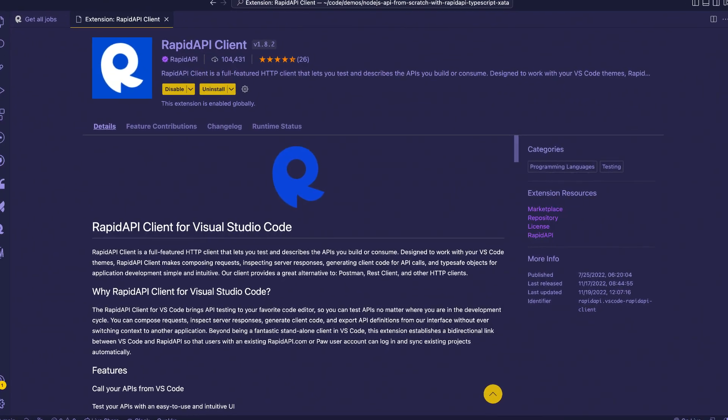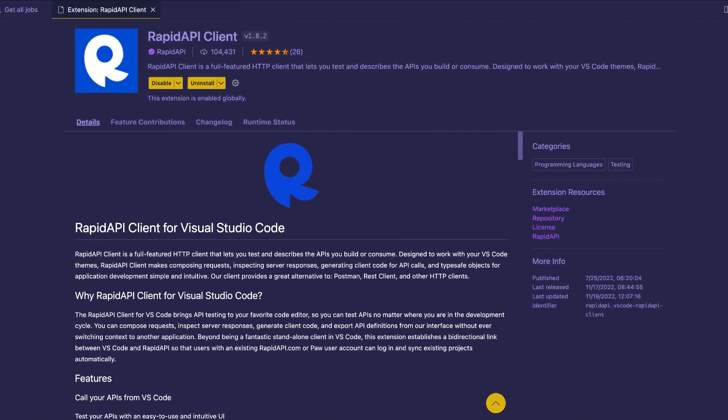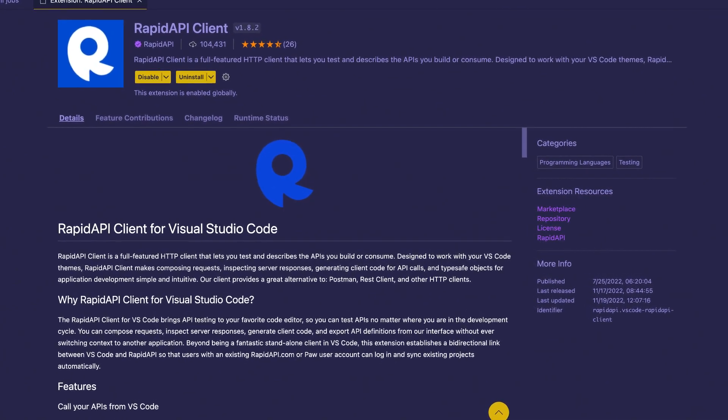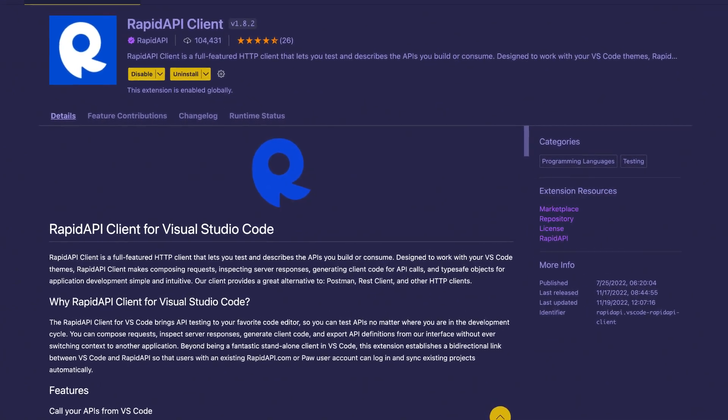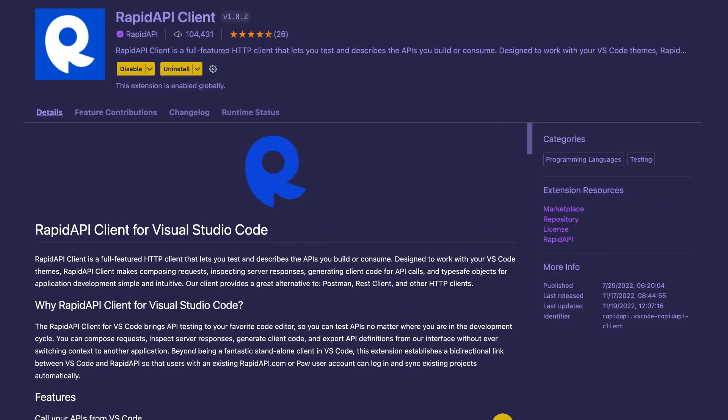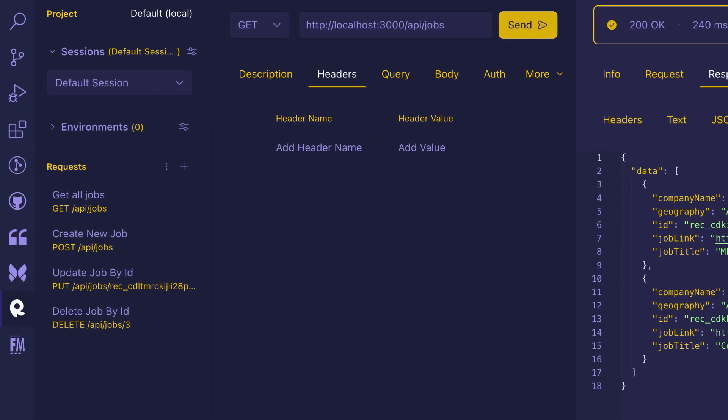RapidAPI also has a VS Code extension called the RapidAPI Client. Inside of it, you can test out your different endpoints. You can see these are the different ones that we used in this demo: get, post, put, delete for this jobs API.